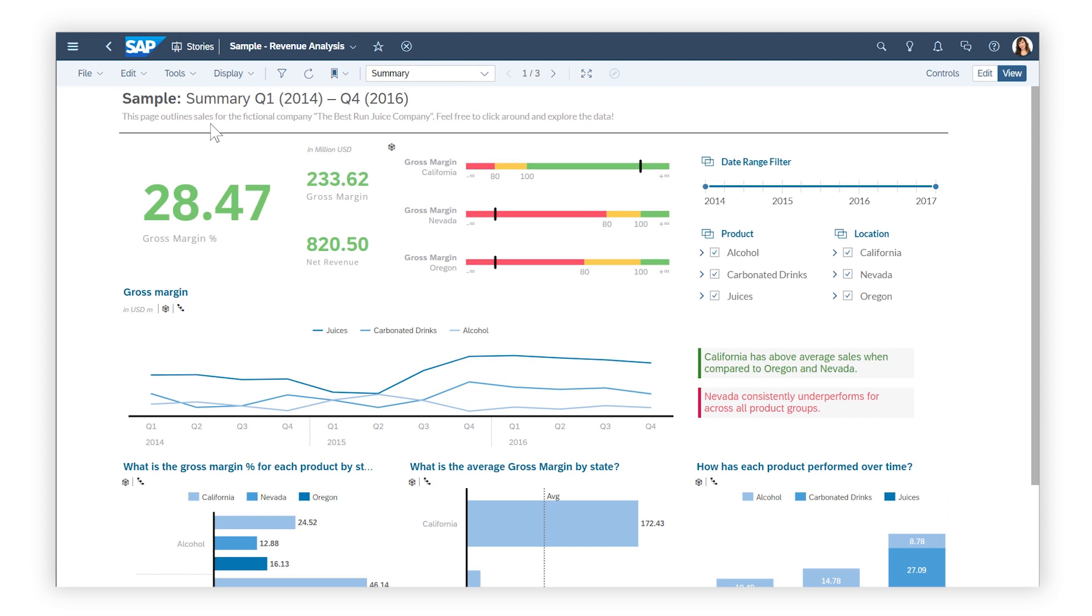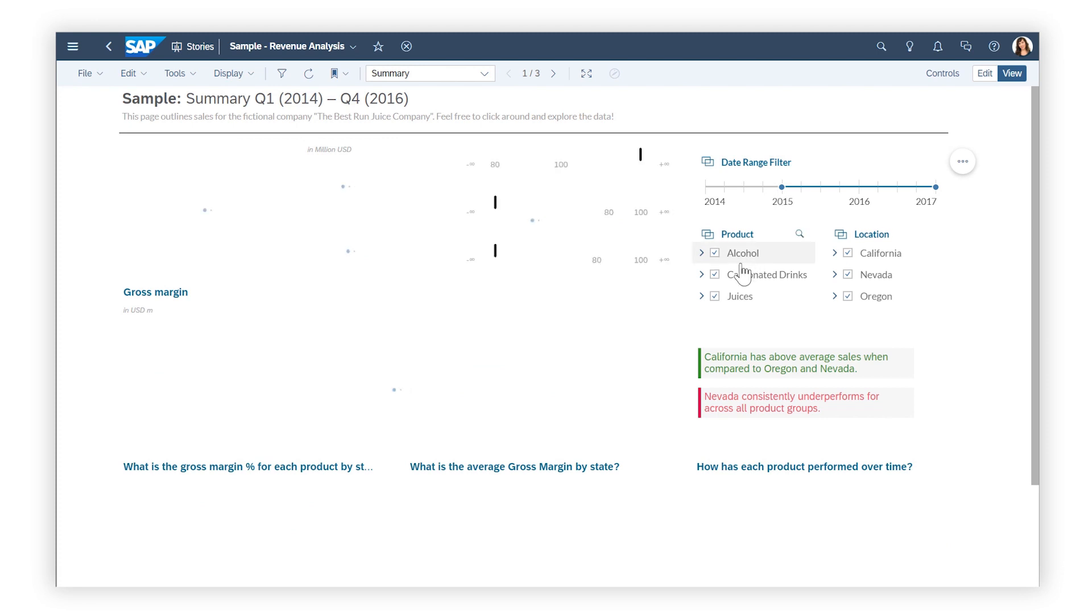You can apply filters to multiple widgets on a page by selecting values in any associated input controls.